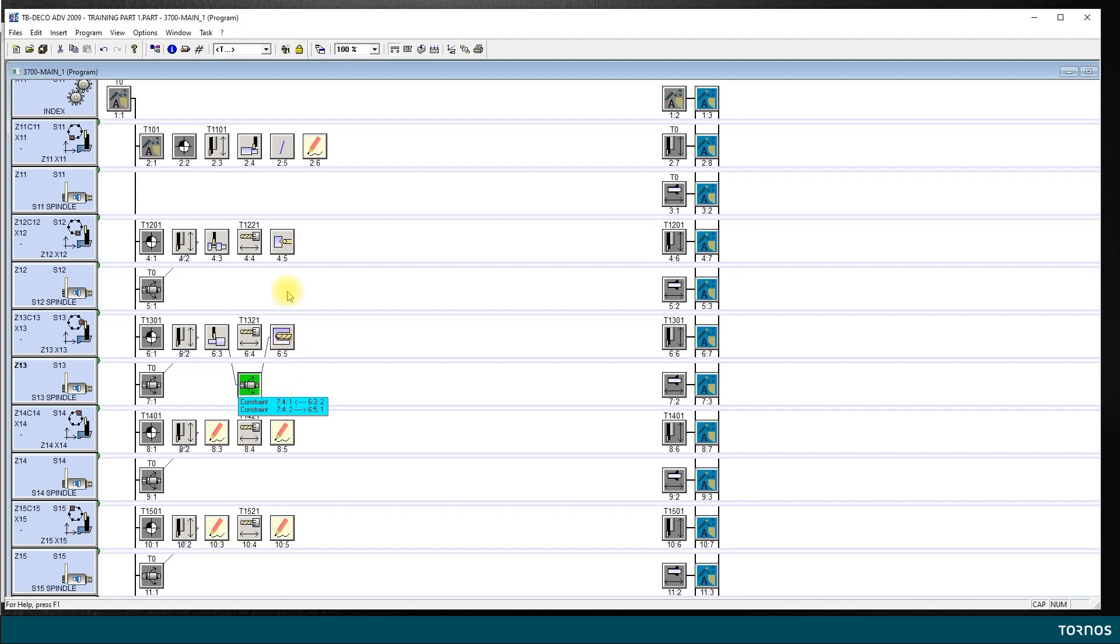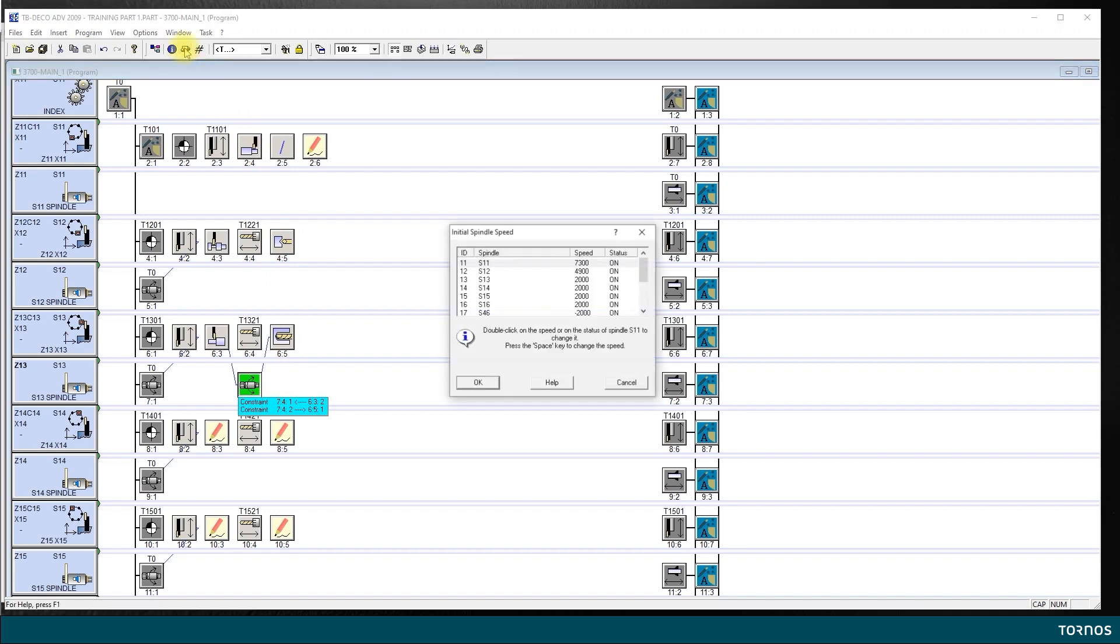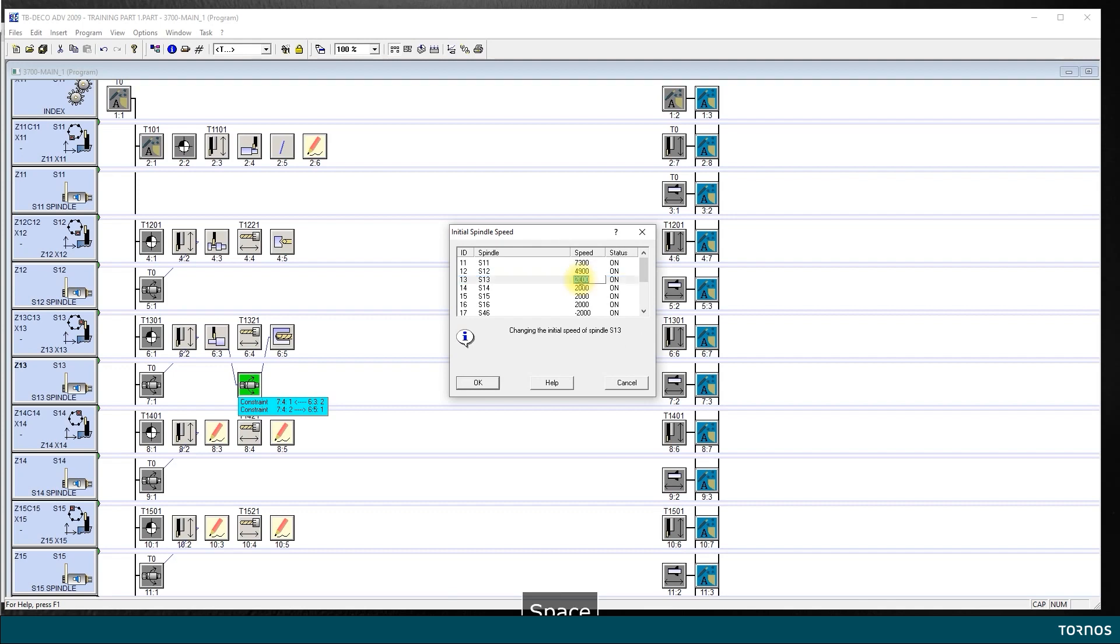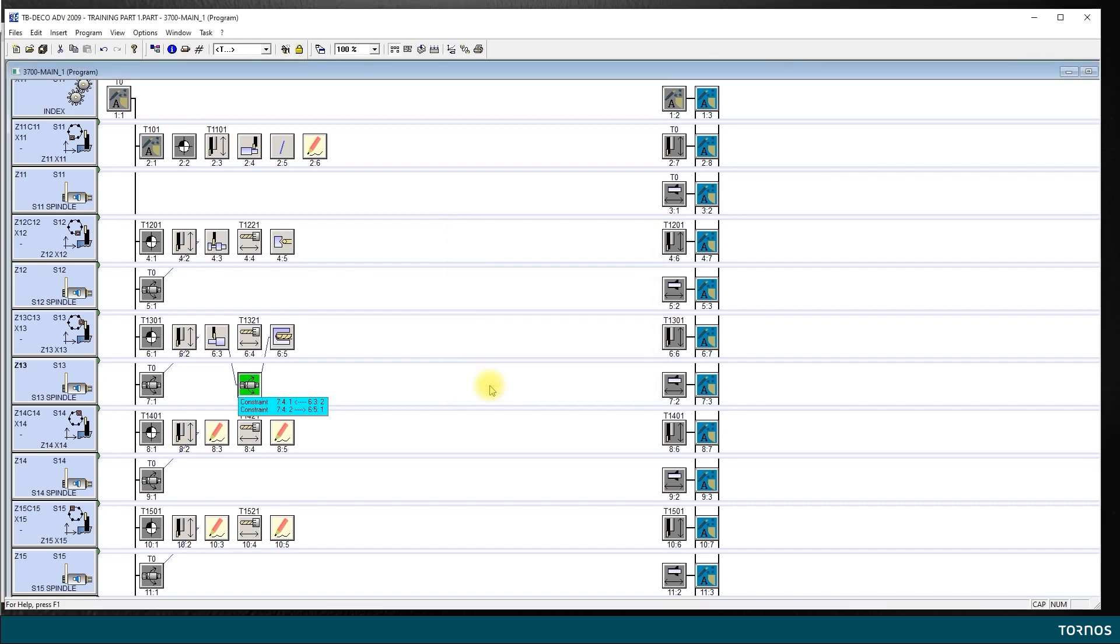Now, let's not forget, in my initial speeds, we had here 2,000 RPM. So I'm just going to do it the same as for the drilling, 5,730. Why I do that? It's to avoid any looping errors because drilling will be the last operation of this line.